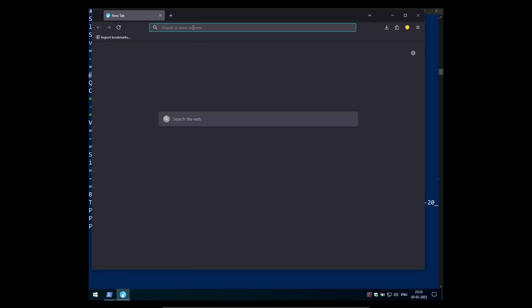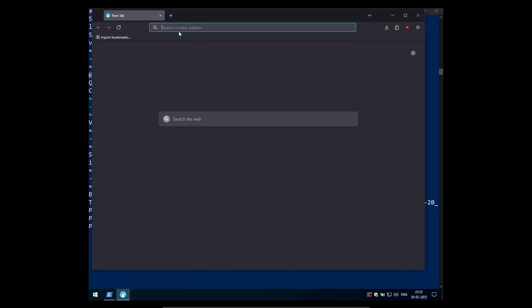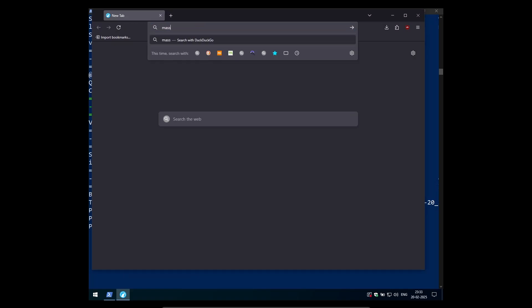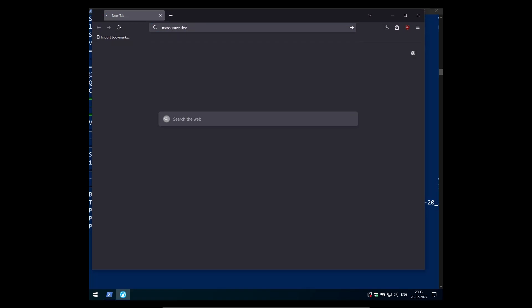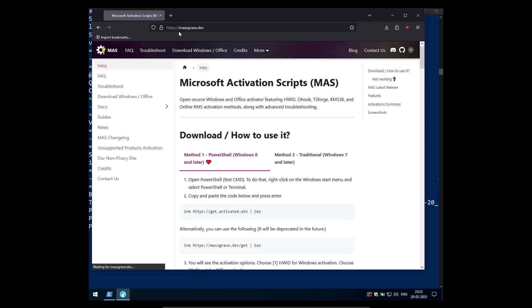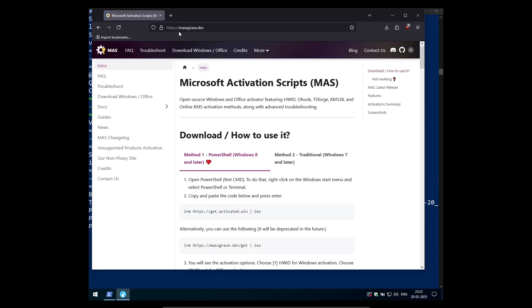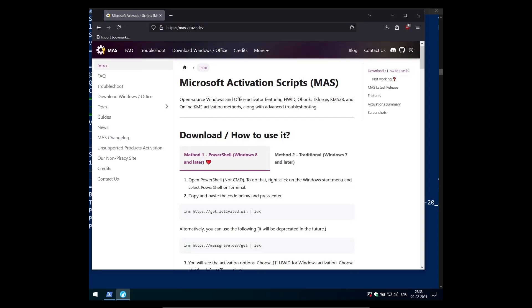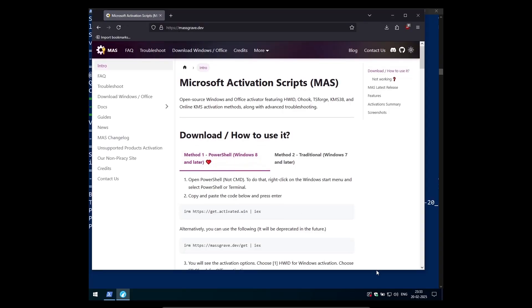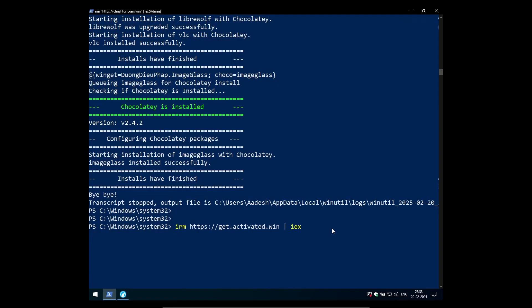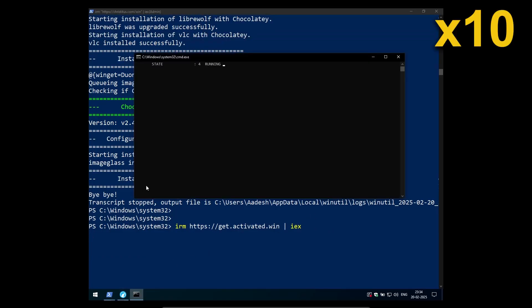Once you have done that, just open your web browser. I have installed LibreWolf. I'm going to go to massgrave.dev and here you can see that the activation script is right here. Just click on the copy button and then paste it into the powershell menu and it will take some time to load various things. So just wait.